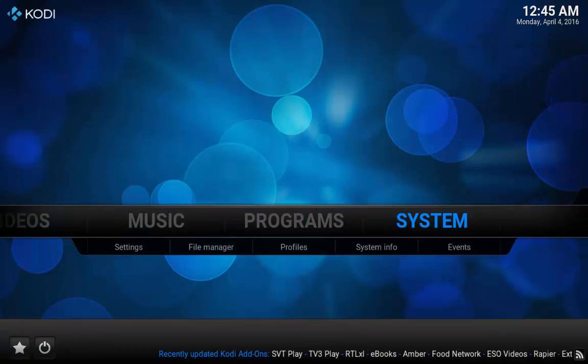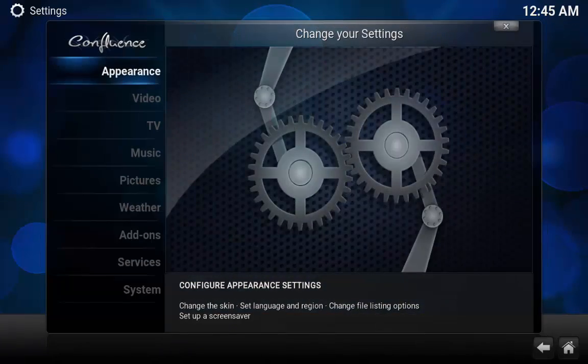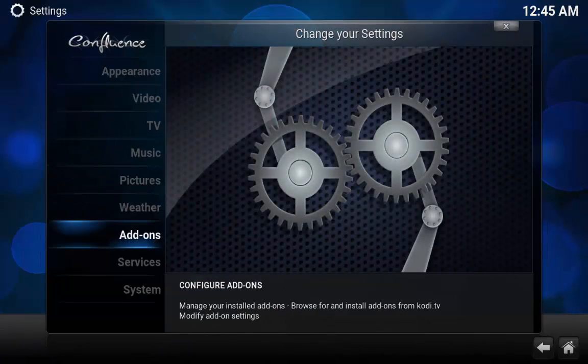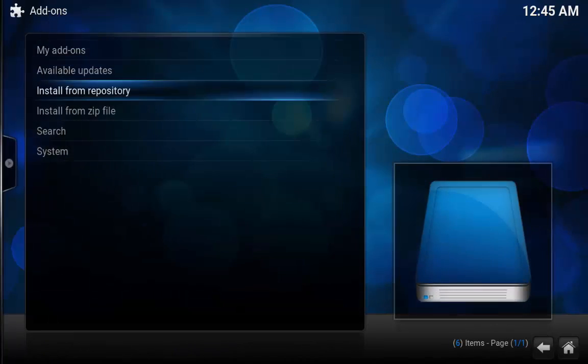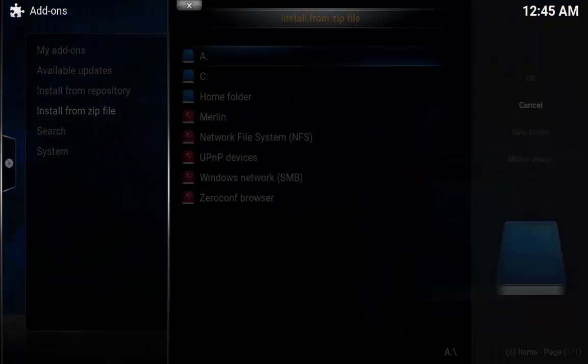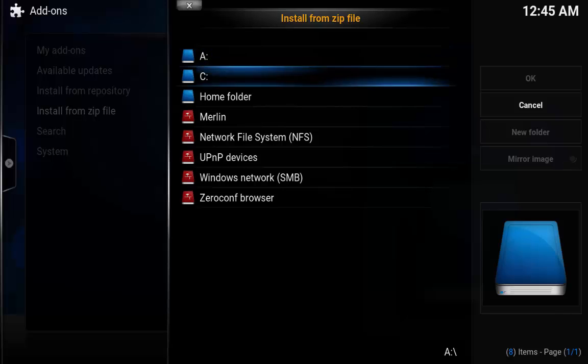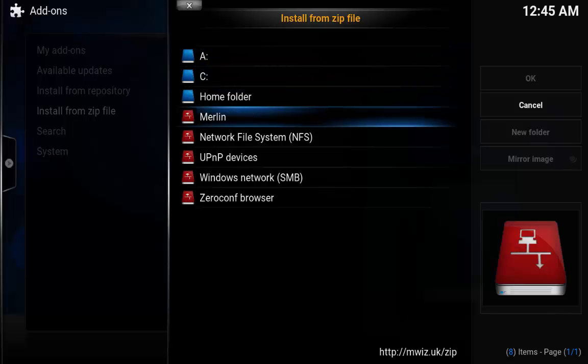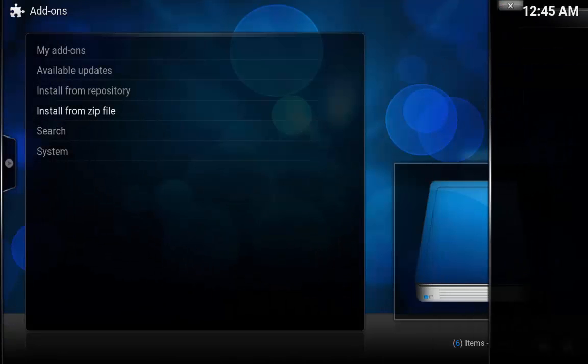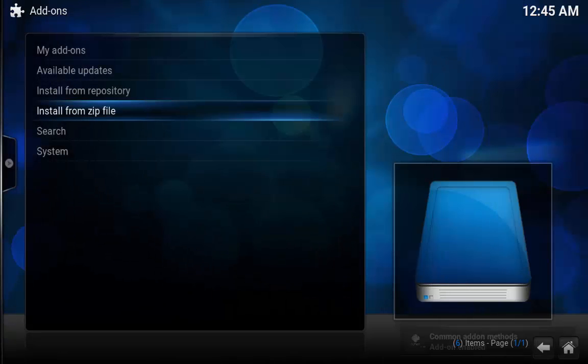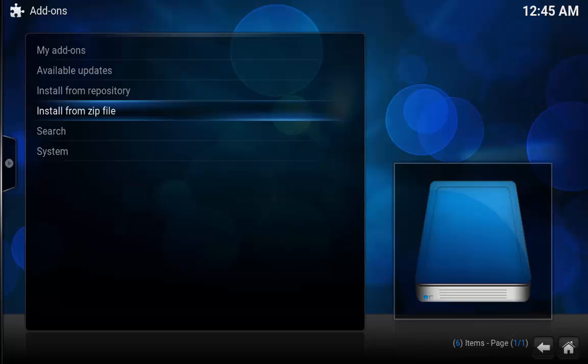We're going to go down, click OK. OK. So now what we're going to do is we're going to go back, we're going to go to system, we're going to go down to add-ons, we're going to go down to install from zip file, we're going to go to Merlin and you can see there's only one file there, program.merlin.zip. Press enter.